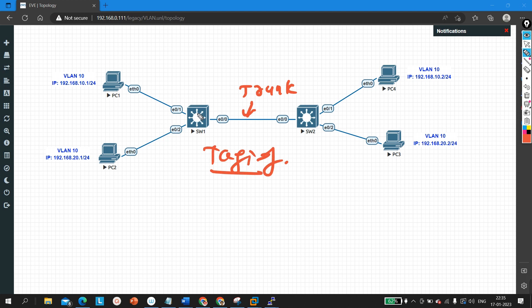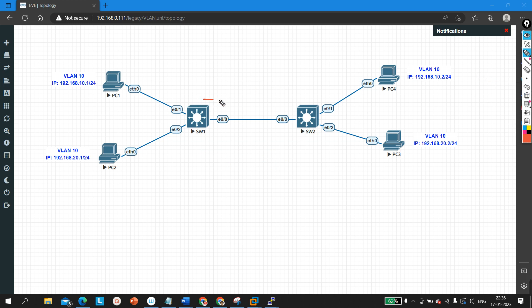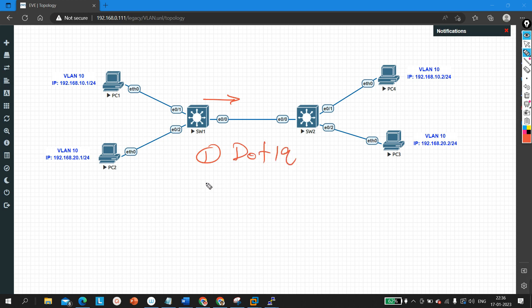The encapsulation protocol is the protocol which you use to perform tagging on a trunk link. Whenever a switch sends traffic on a trunk link, before transmitting, the switch will add a tag with the actual traffic. Whenever a switch receives traffic on a trunk link, it will first remove the tagging. So tagging happens automatically on a trunk link. There are two types of protocol: the first one is 802.1Q (dot1q) and the second one is ISL.